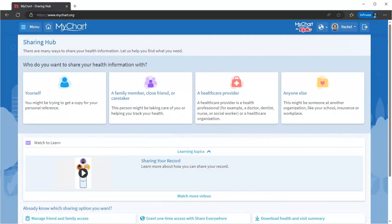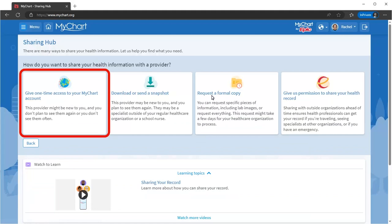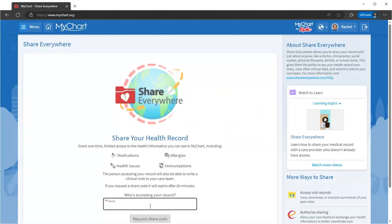Back on the Sharing Hub, directly release your health data to any provider with Internet access, no matter where you are, using Share Everywhere. The provider is sent a one-time code to see your history, medications, allergies, and more.